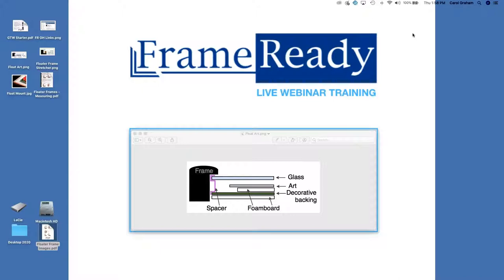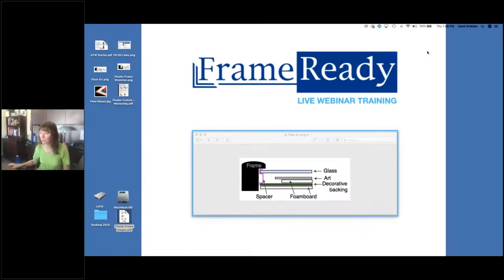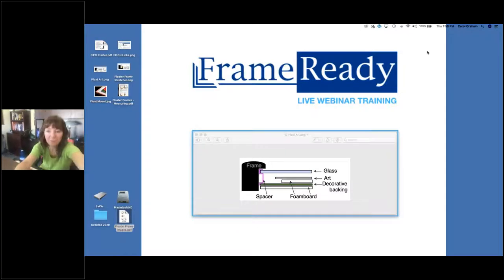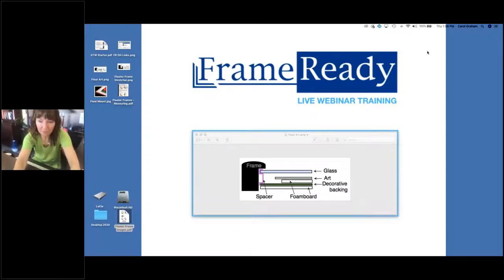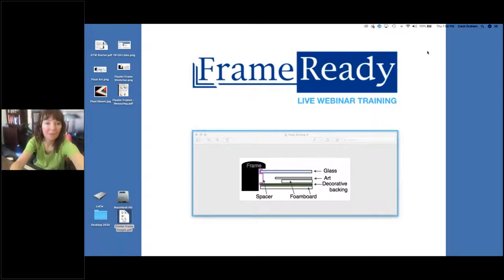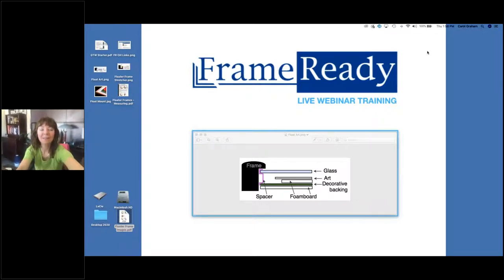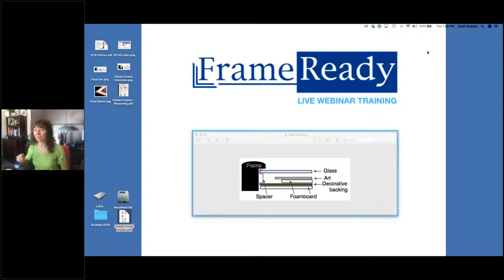And Chrissy, can you see the screen? Yes, I can. Okay, excellent. And I believe I can do the webcam as well. There we go. Welcome everyone to the webinar. Thanks for joining us.